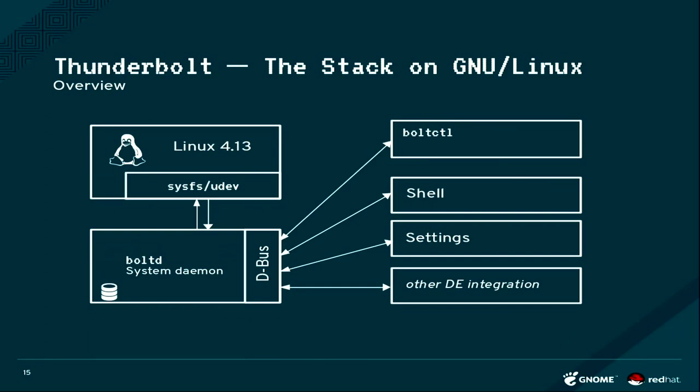Then there's a small little tool that we wrote called Bolt, which basically listens to uEvents and then exposes the devices on D-Bus. Then you can from the command line interact with the thing called BoltControl or via GUI via the GNOME Shell or GNOME Settings.